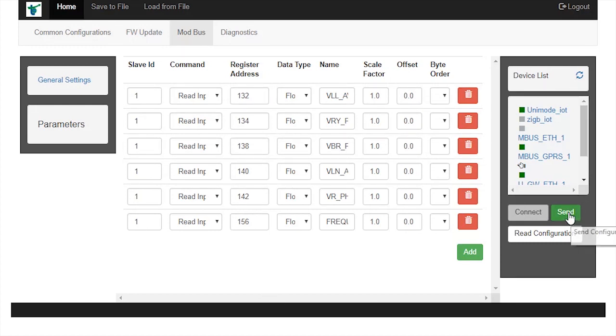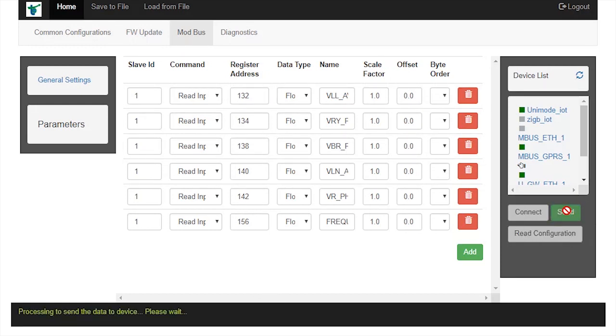Now, click on send button. Observe status message as processing to send the data to device, please wait. And it changes to updated successfully.